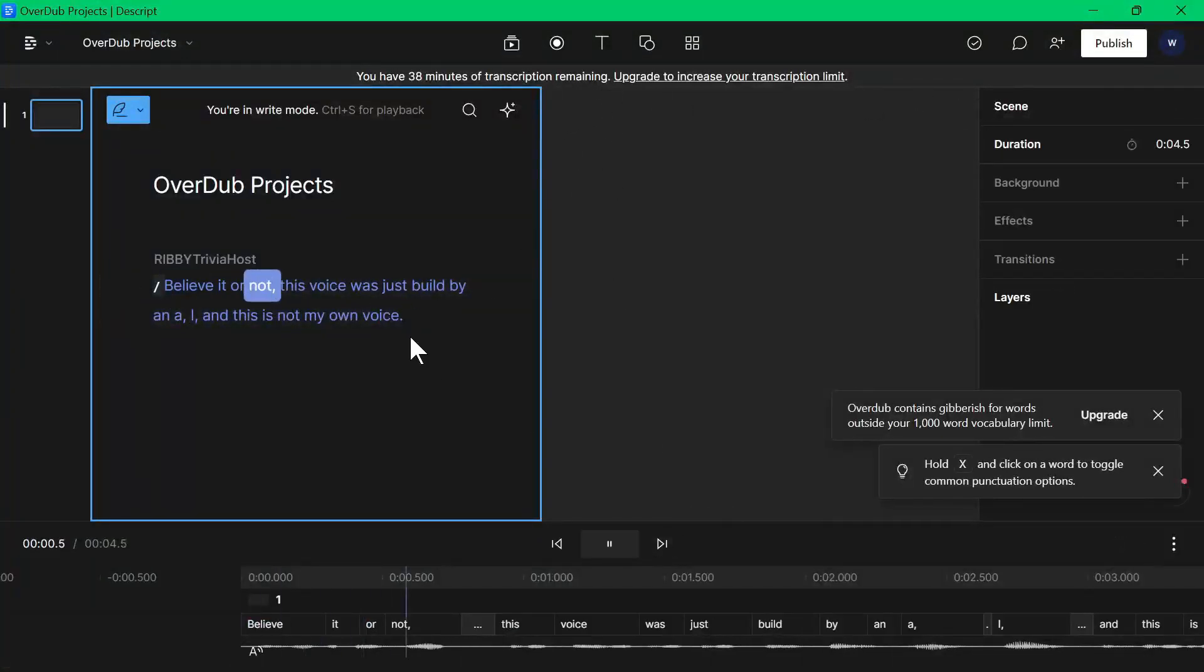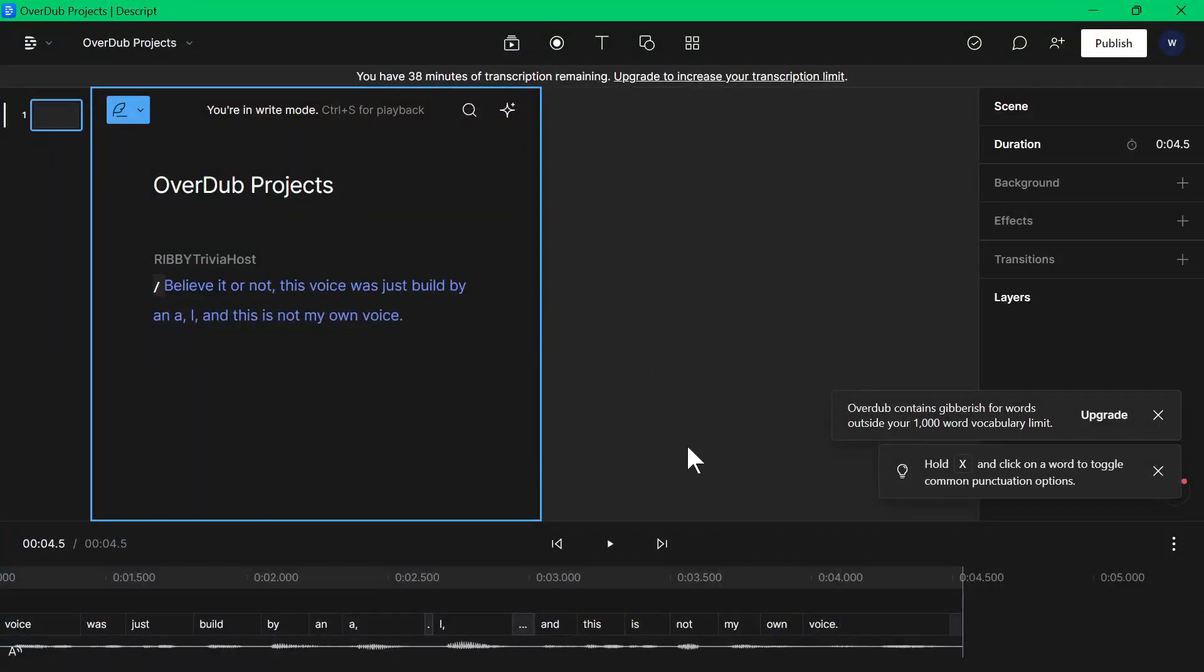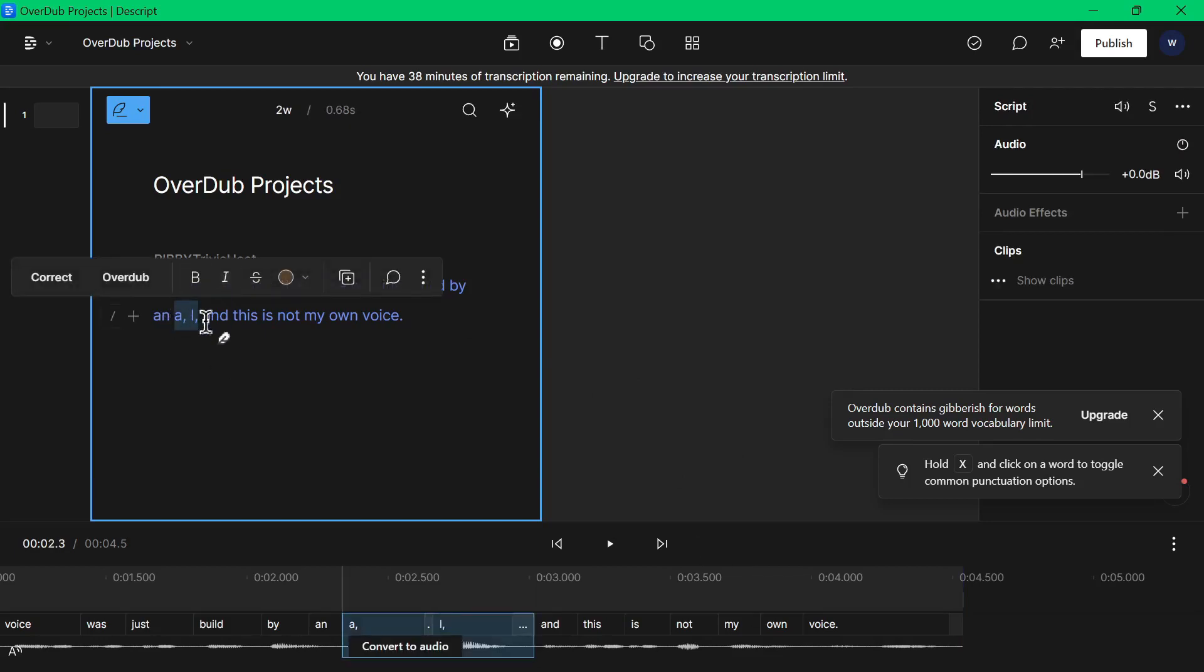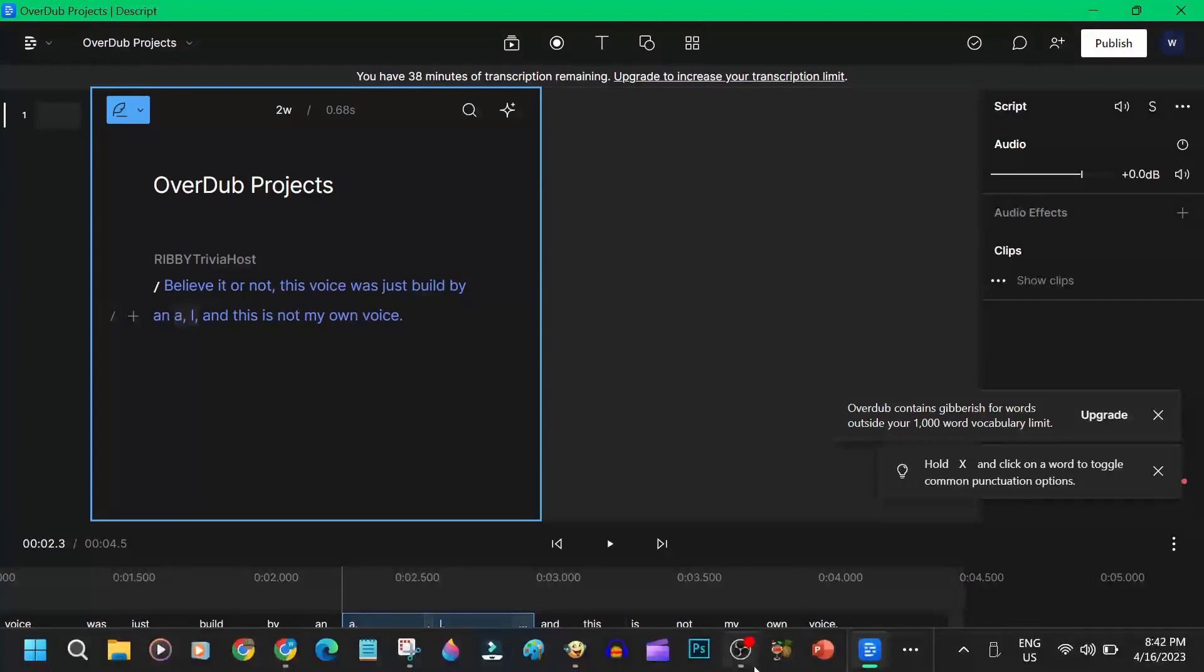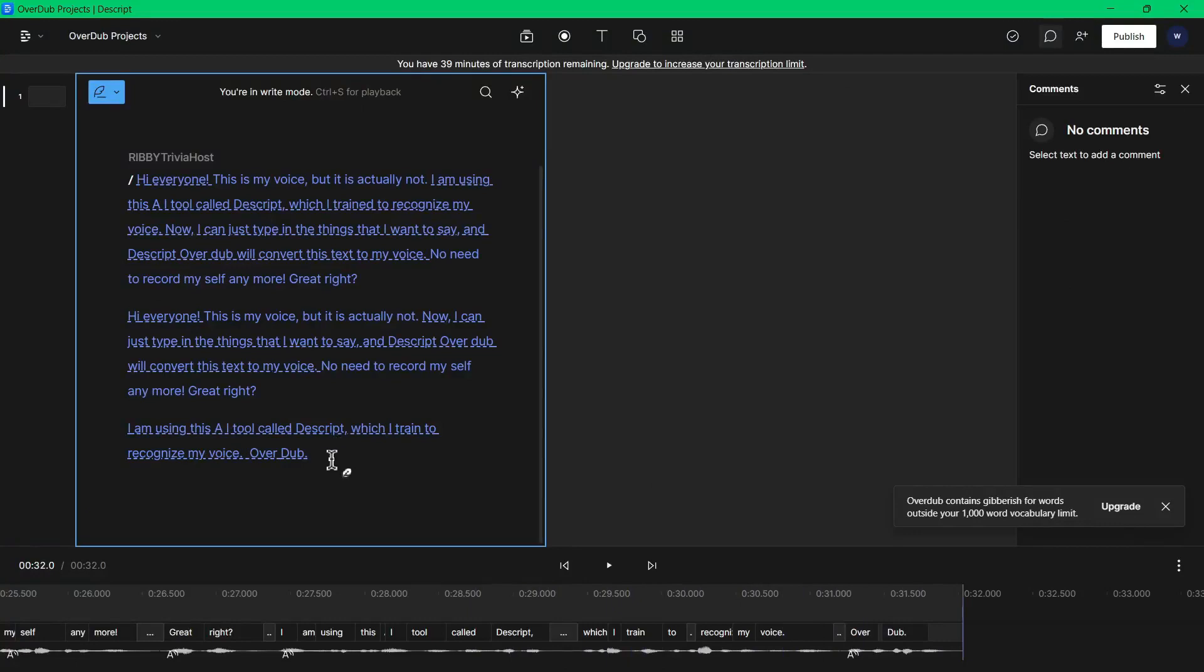Here it is. Believe it or not, this voice was just built by an AI, and this is not my own voice. I just need to get creative on that AI part, since it will not pronounce it properly without that comma. I still can't get over the fact that this AI tool has perfectly copied my voice. I mean, that sounds exactly like my voice. Wow.